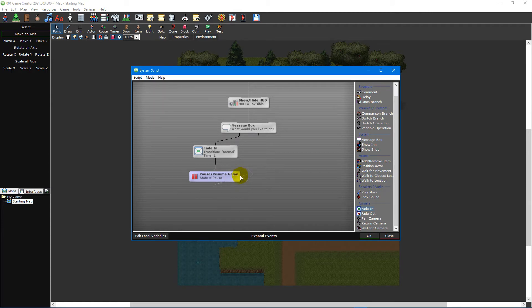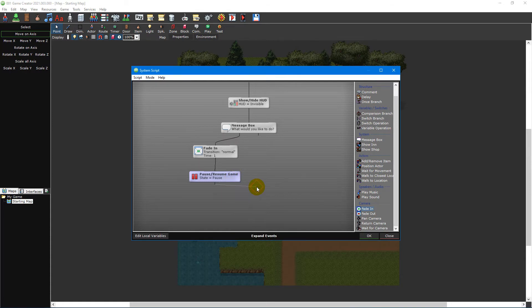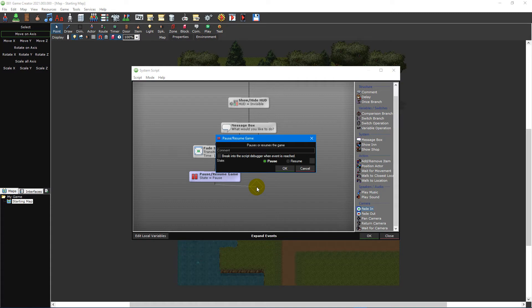Now we need to change the event property from pause to resume. To do this, double-click the new pause resume game event or right-click the event and select edit to bring up its event properties window. Then select resume and click OK.